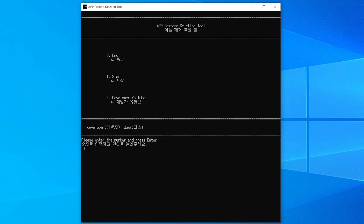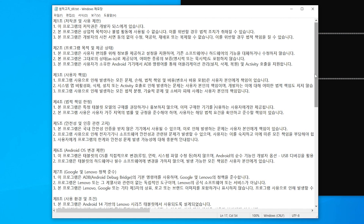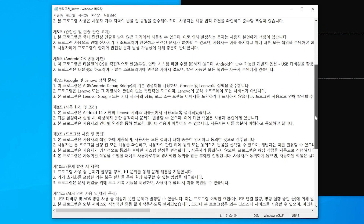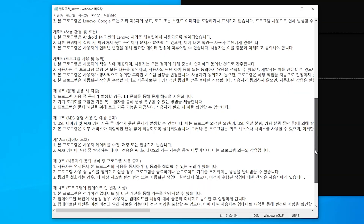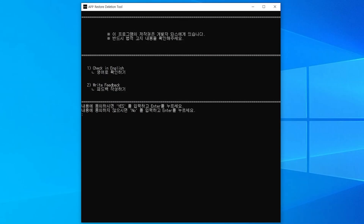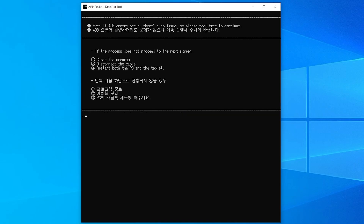After carefully reviewing all of the above information, if you fully agree with the terms, please type yes. If, however, you do not agree with the terms, please type no and then press the enter key.